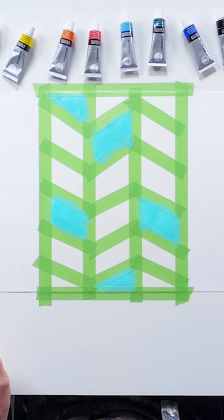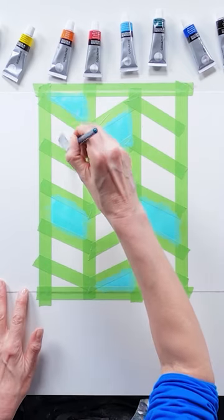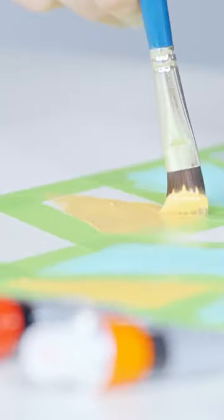Begin painting your design and make sure your paint overlaps with the tape for a perfectly straight edge once the tape is removed.